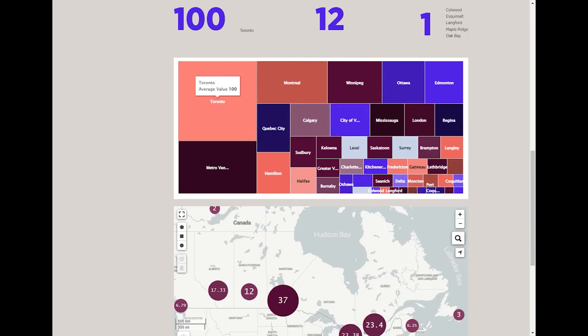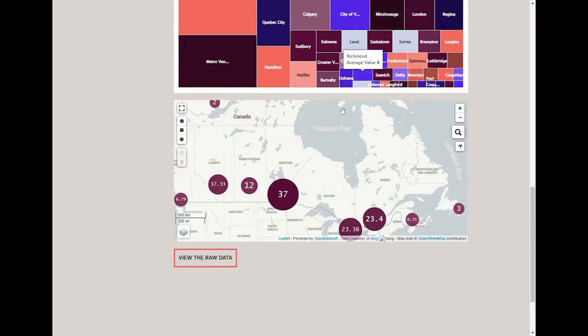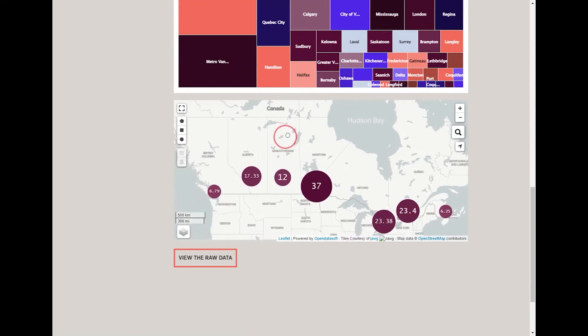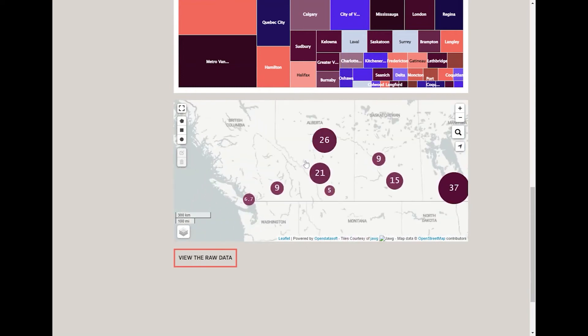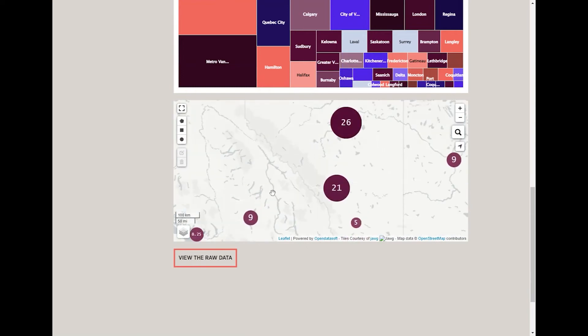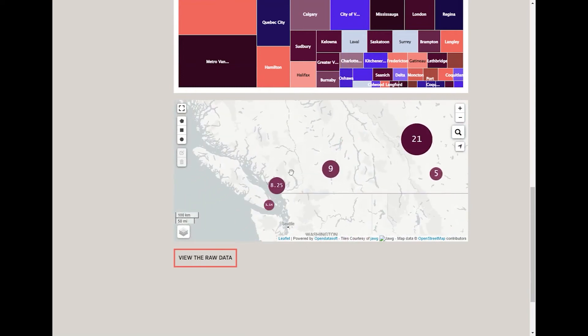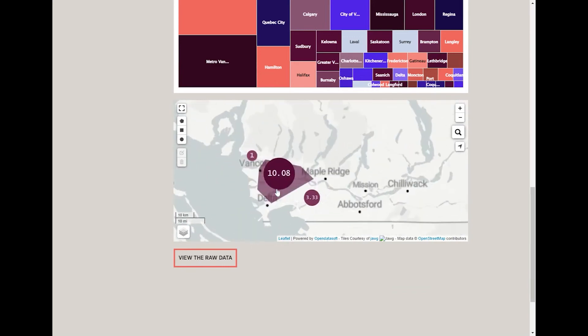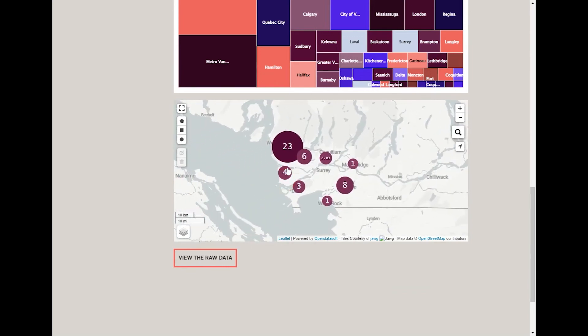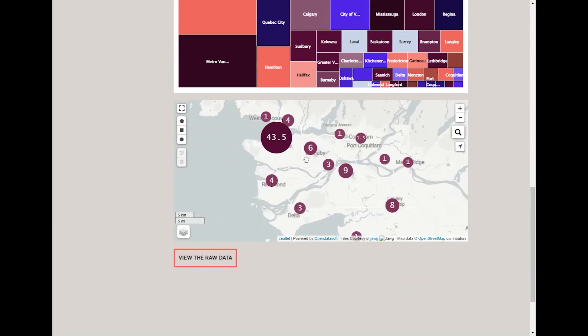Finally, we see the data overlaid on a map. You can zoom in to see the data more accurately, since the numbers may represent an average of multiple cities if viewed from afar.